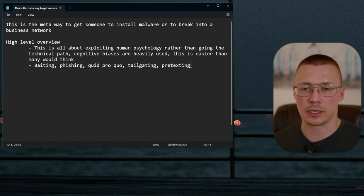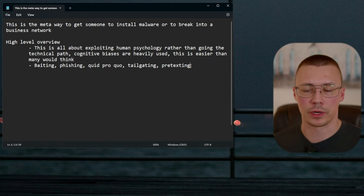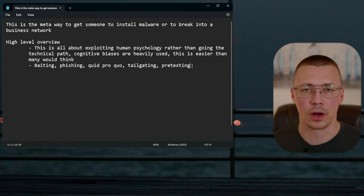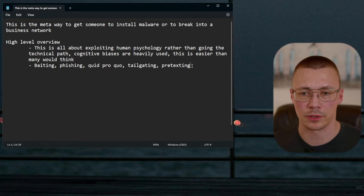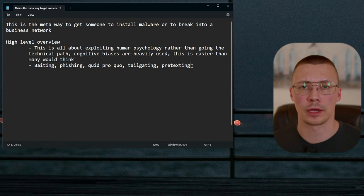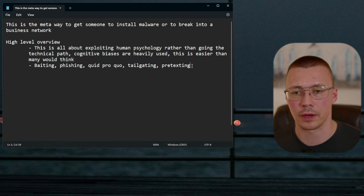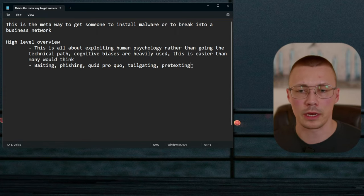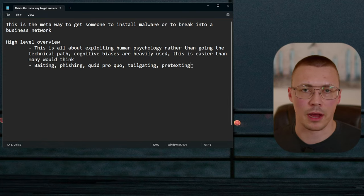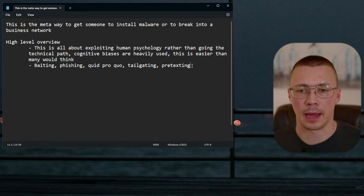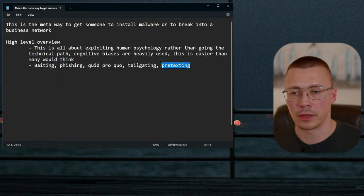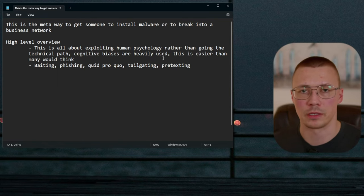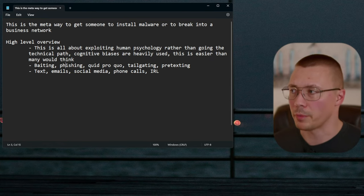Pretexting is where someone convinces you to give them information. For example, you get a phone call from someone saying they're doing a survey and just need a couple answers. It seems innocuous, so you answer — and then they ask what city you live in, maybe an address. The ones that are really good know they can't push too far or they'll attract suspicion.